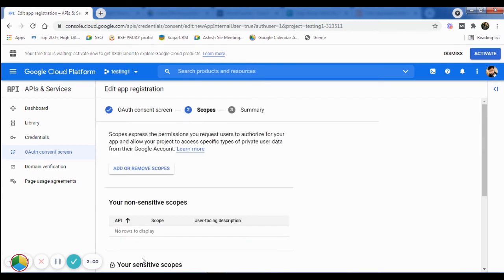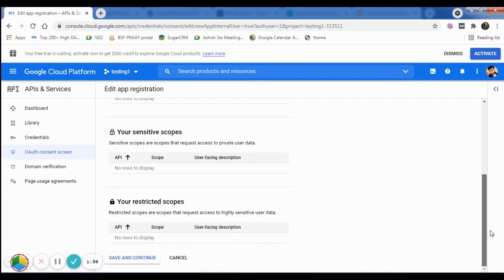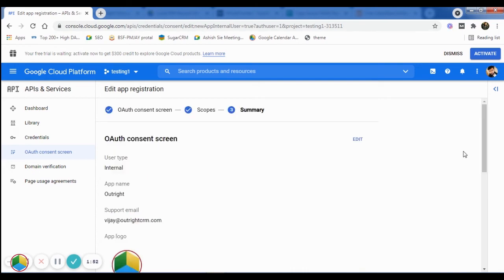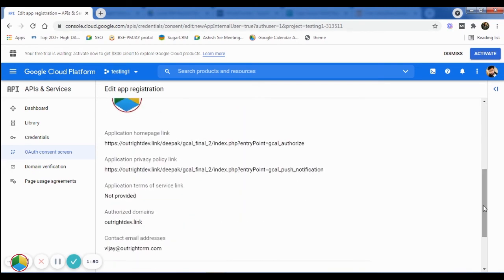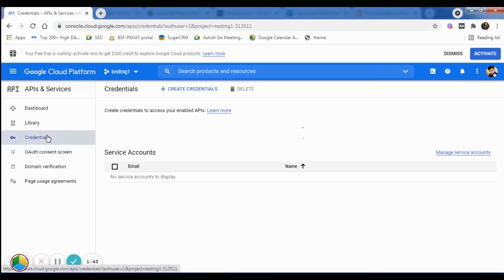In the next step, you'll see the summary of each detail you have provided for the Consent screen. Again, click on the Credentials option from the left navigation panel.